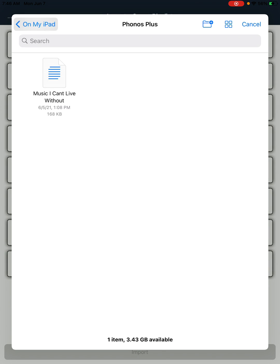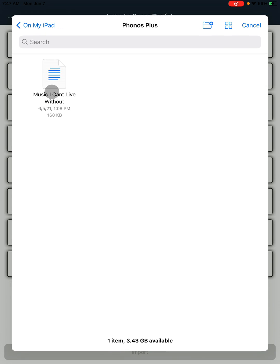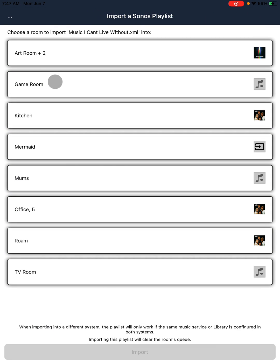We then find the file. This is on the iPad. Phonos Plus has its own directory, but you can put it anywhere you like. Here is the playlist file 'Music I Can't Live Without'. Select that. Now you choose which group to load the playlist into.